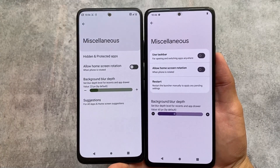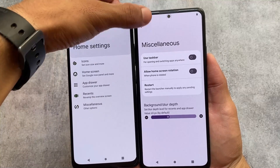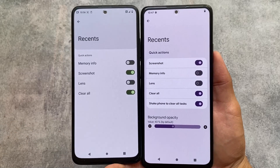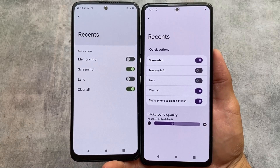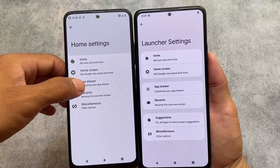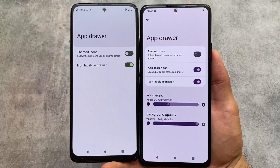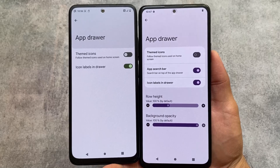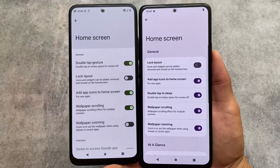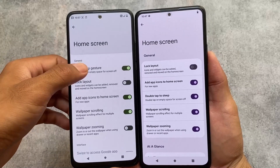There are no major changes in the miscellaneous options, but if you take a look at the recents option, you'll notice the 'shake phone to clear all tasks' option is present in Project Elixir but not in Nusantara OS. Moving to the app drawer options, Project Elixir provides some extra features like row height and background opacity.